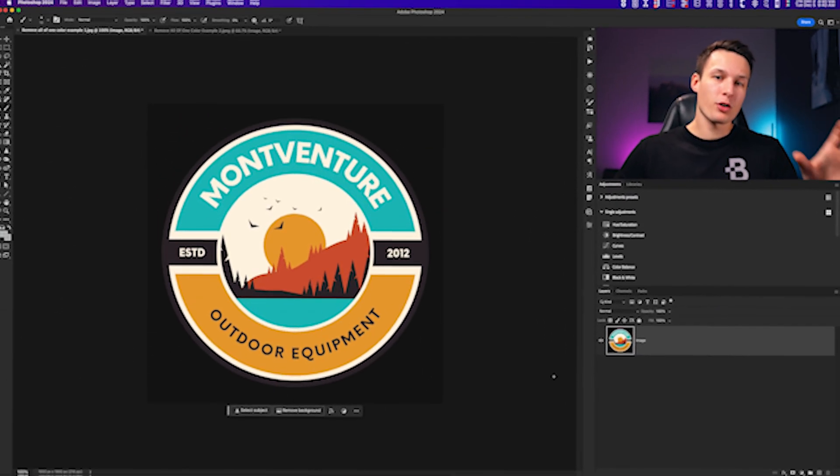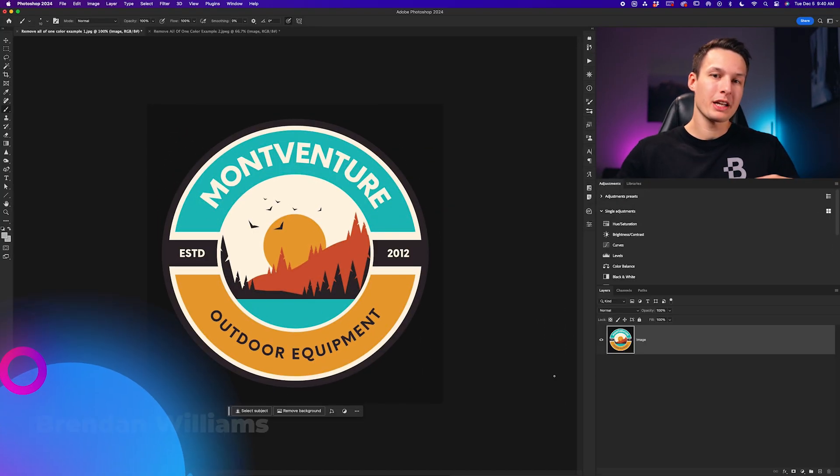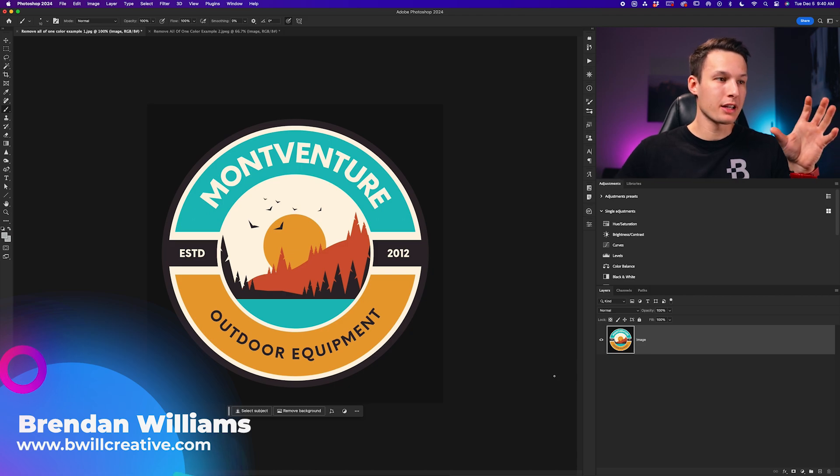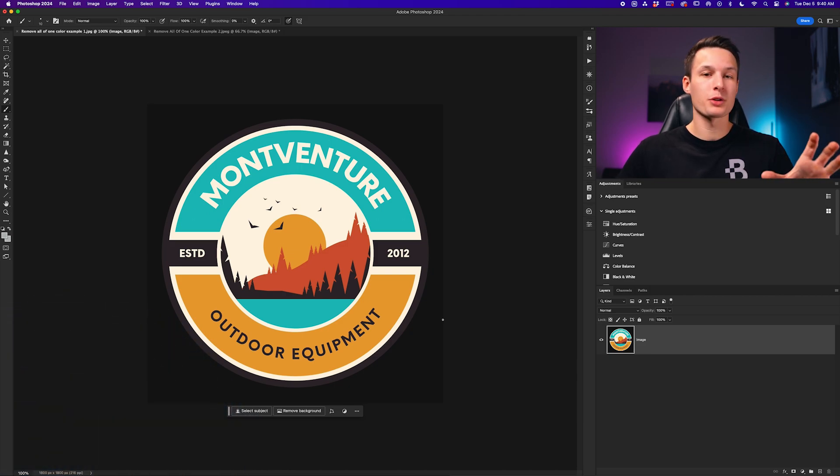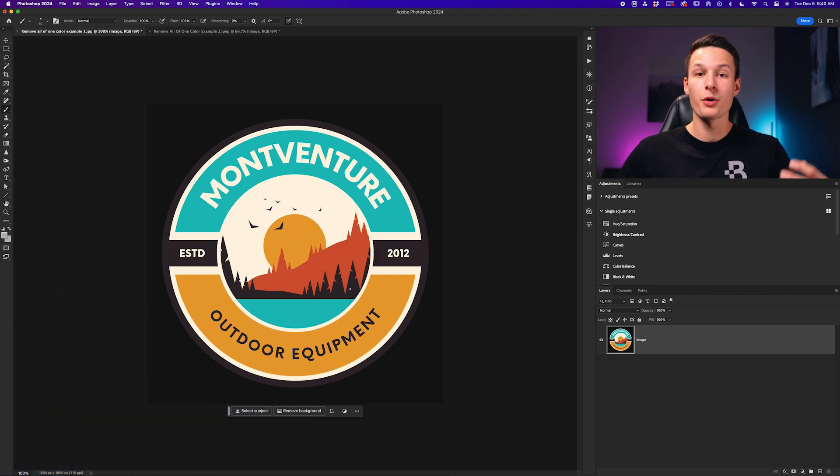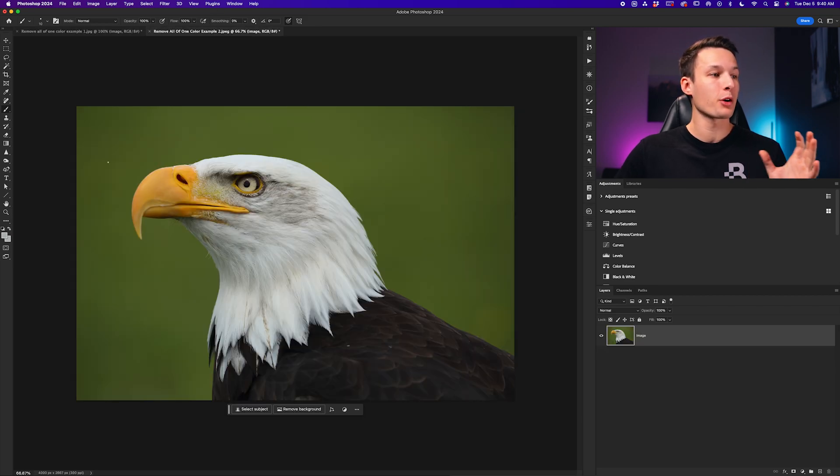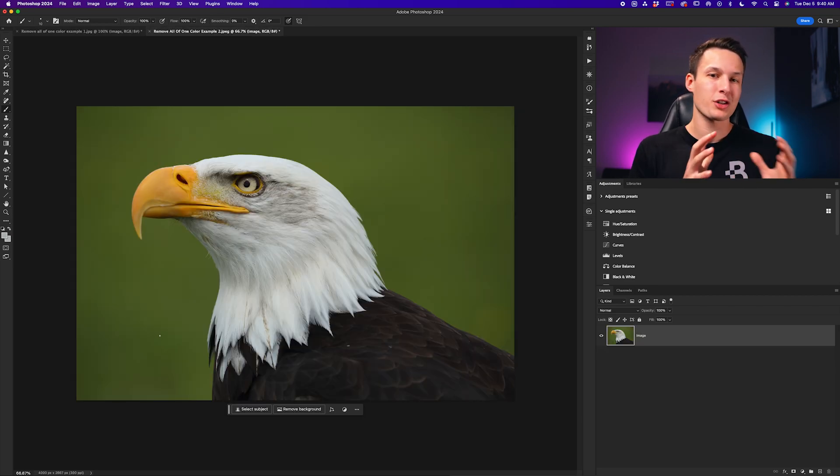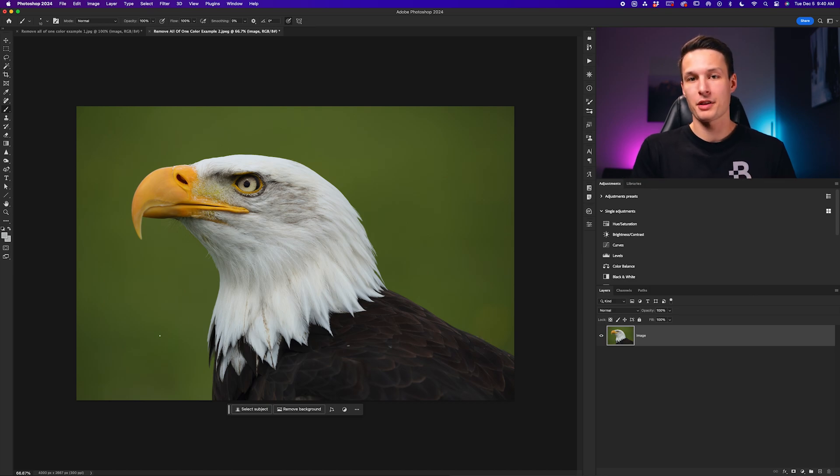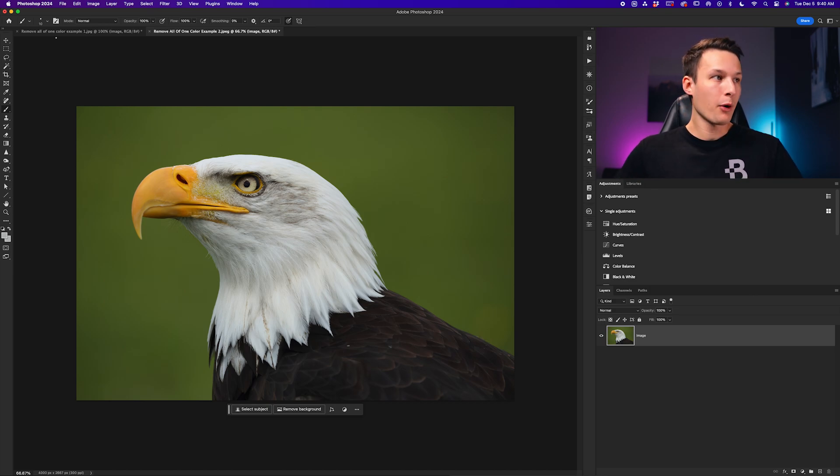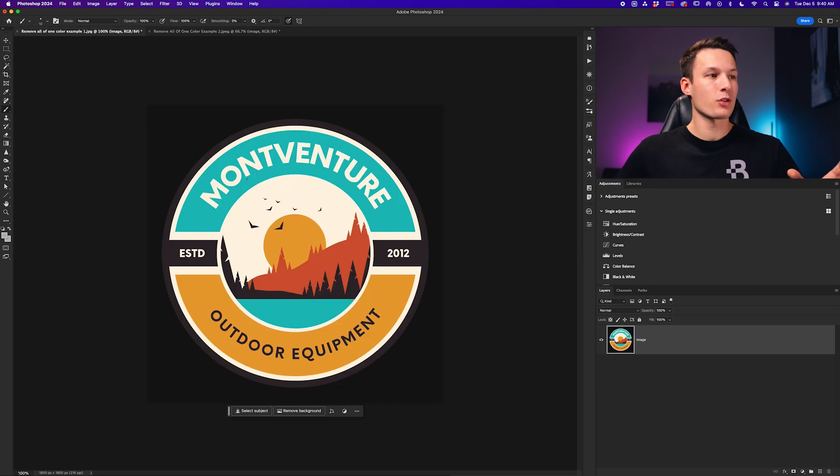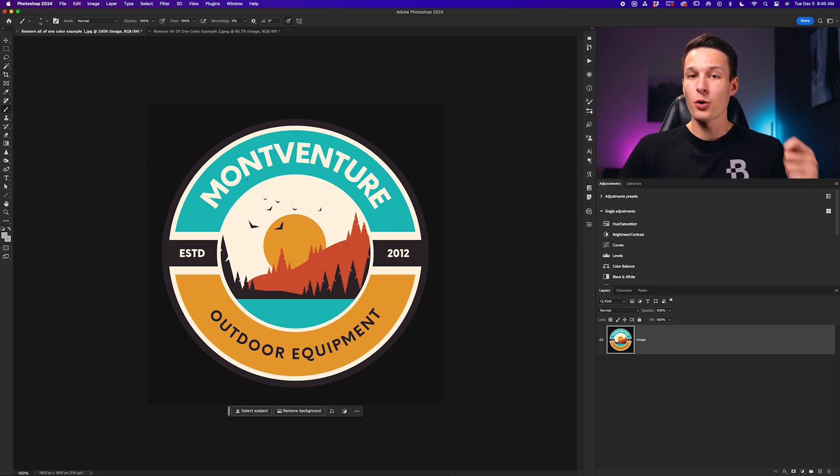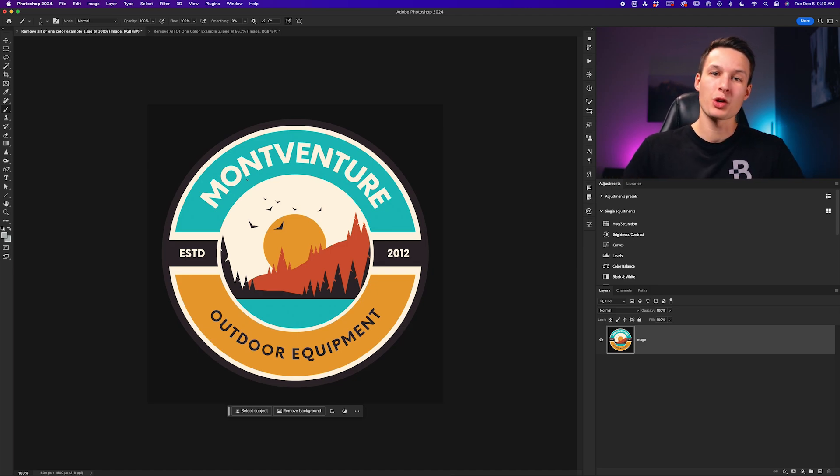Now for the first example, we're going to keep things a little bit more simple with a single color to choose from this logo that we want to remove. But then in the second example, we're going to go through something a little bit more complicated where there's different hues of a single color. However, in this first example, the methods we're going to talk about will just make your life really easy. And the way we're going to do that is using the magic wand tool.